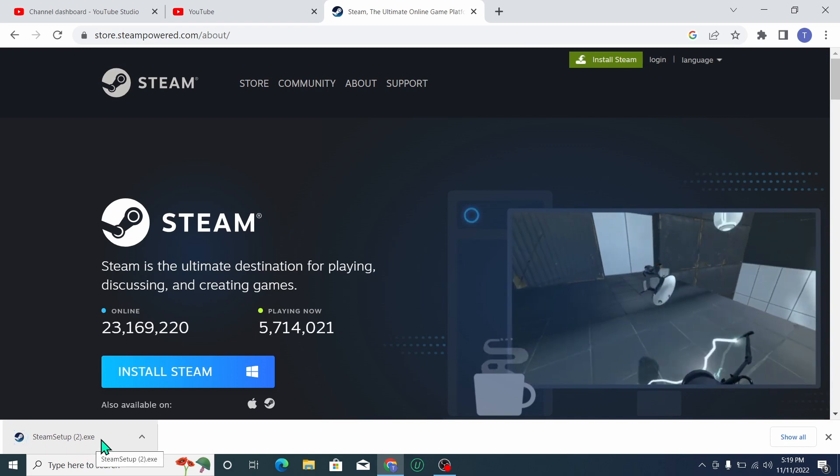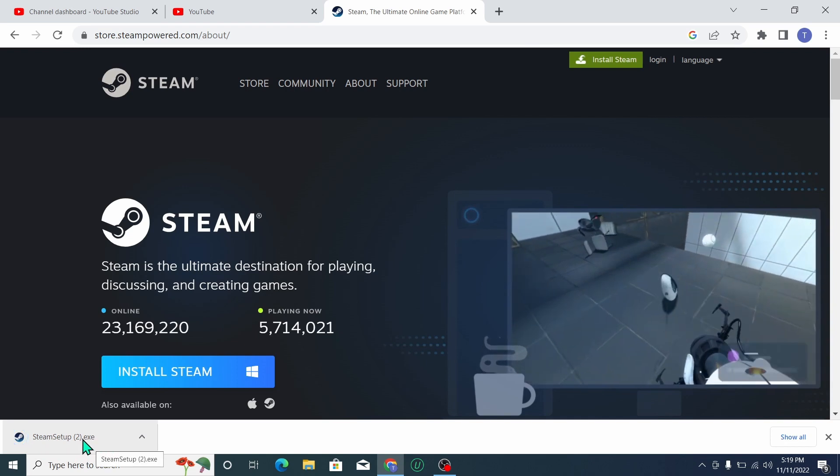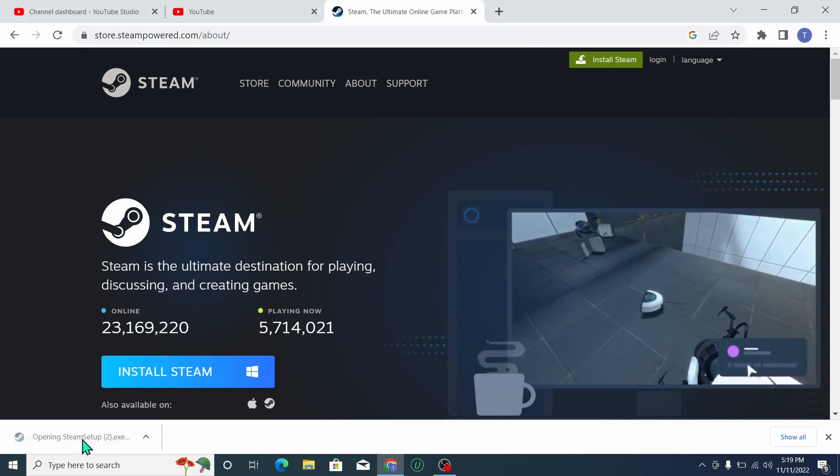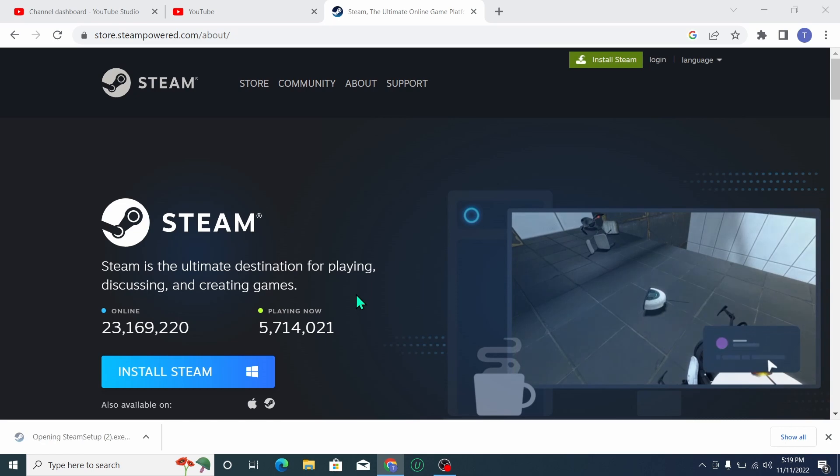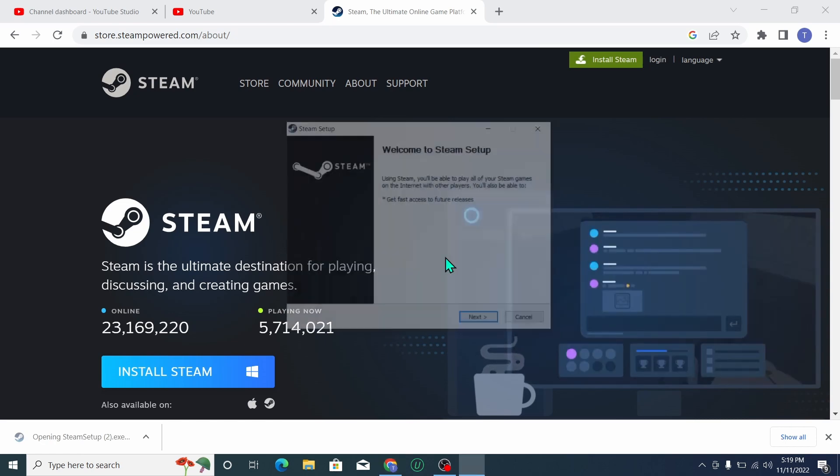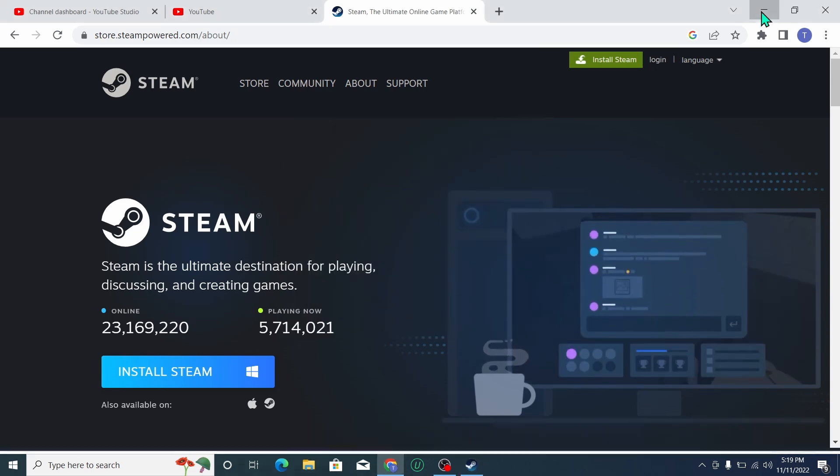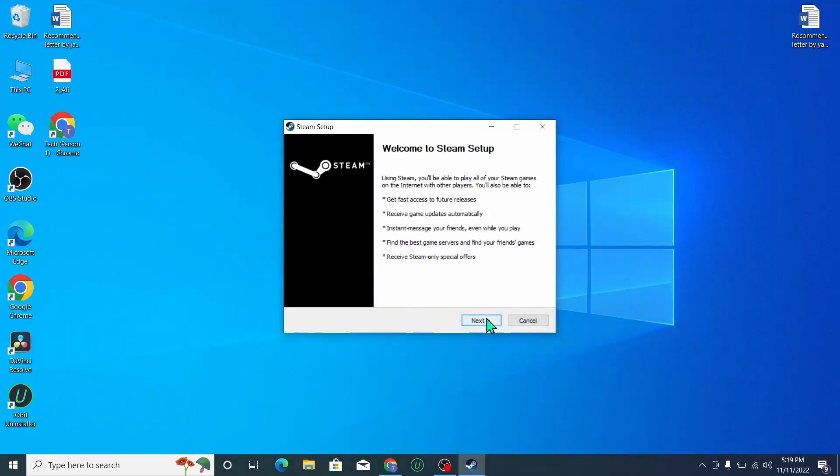Once it's already downloaded, click on it and then click yes. Then next, you can choose your language from here. I'll select English, then next, then install, and then finish it.